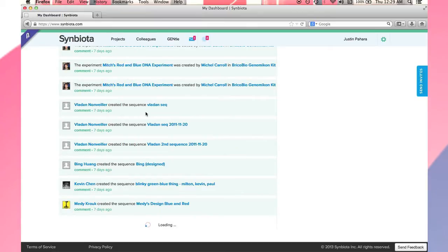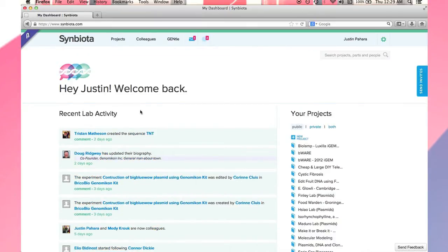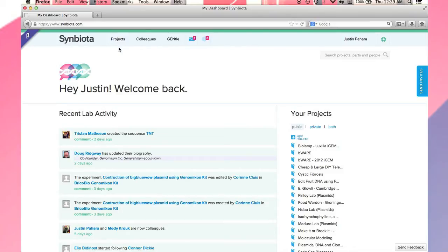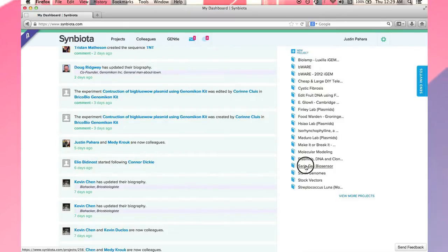All data lives within projects. You can navigate to your projects by using either the link in the navigation bar or by this column on the right. I will now navigate to the open project called Sarin Gas Biosensor.